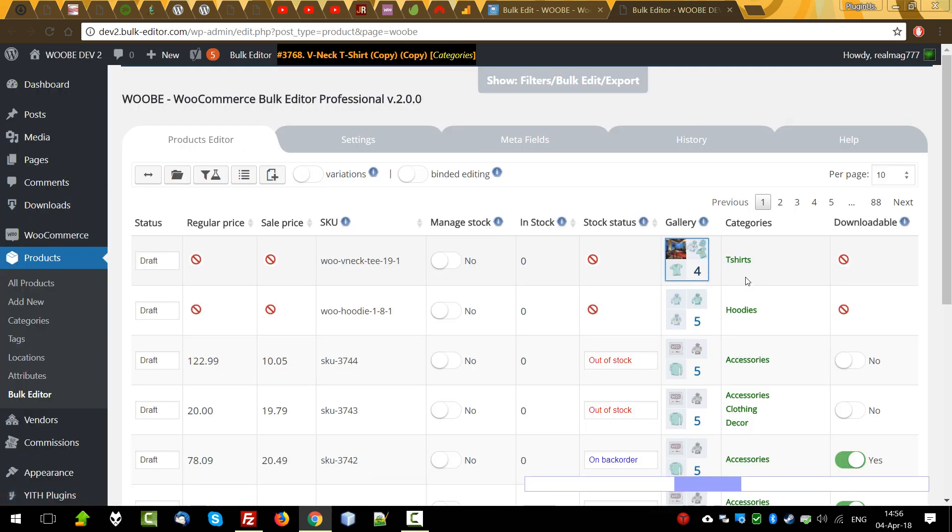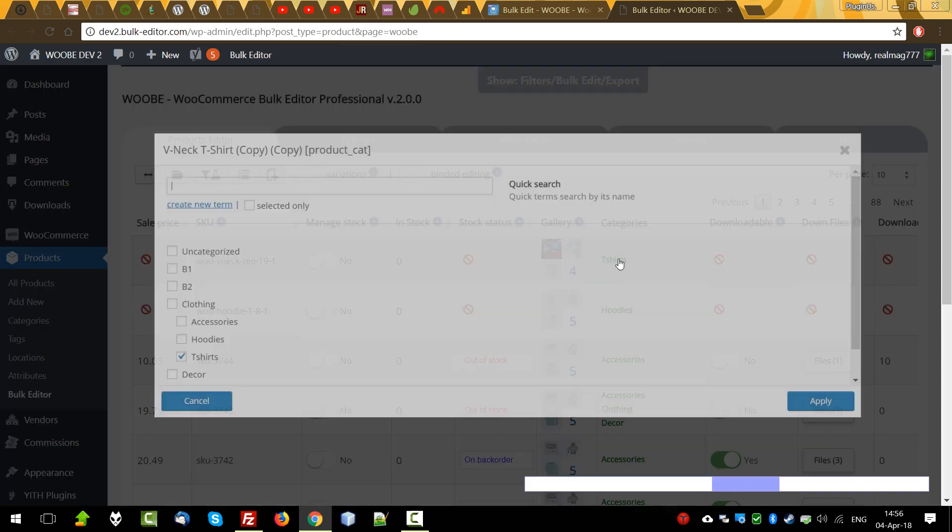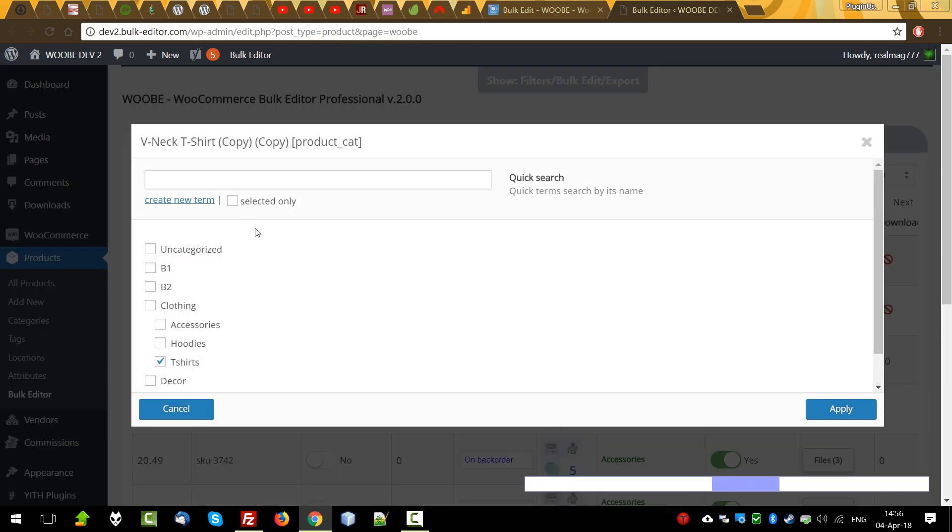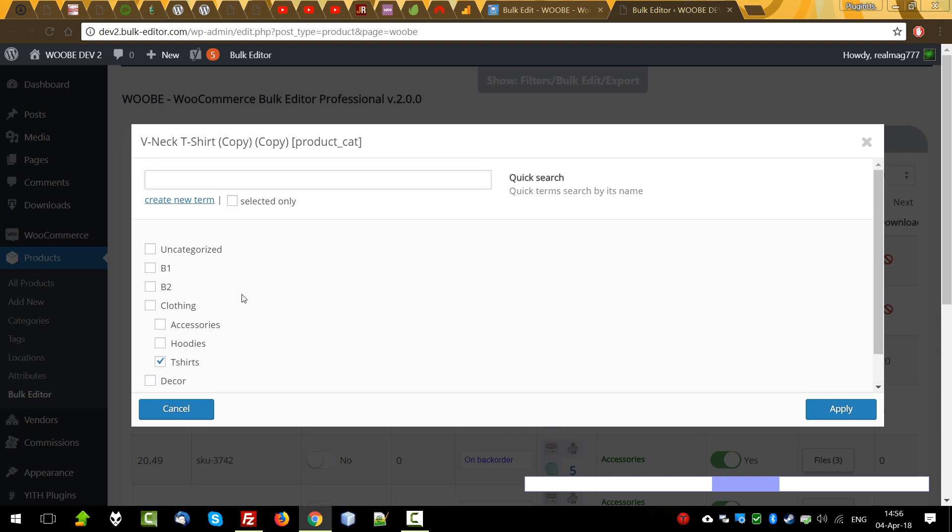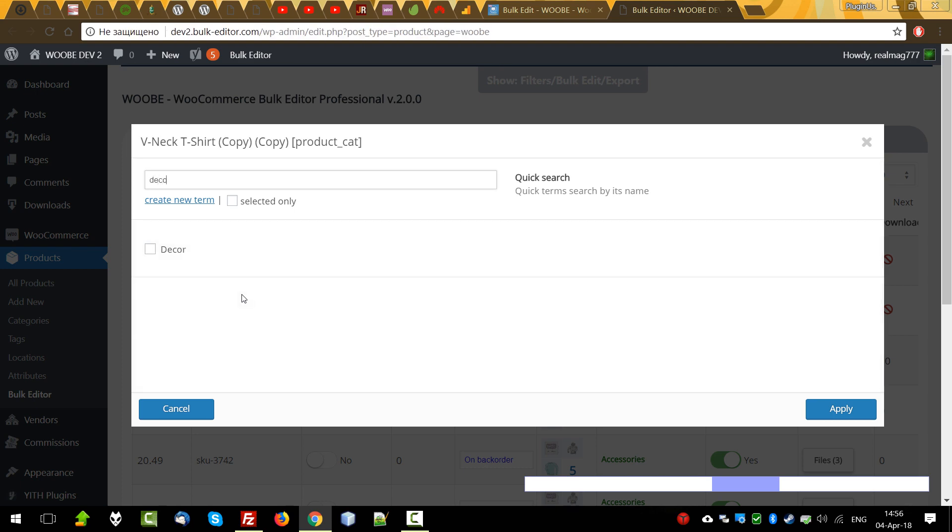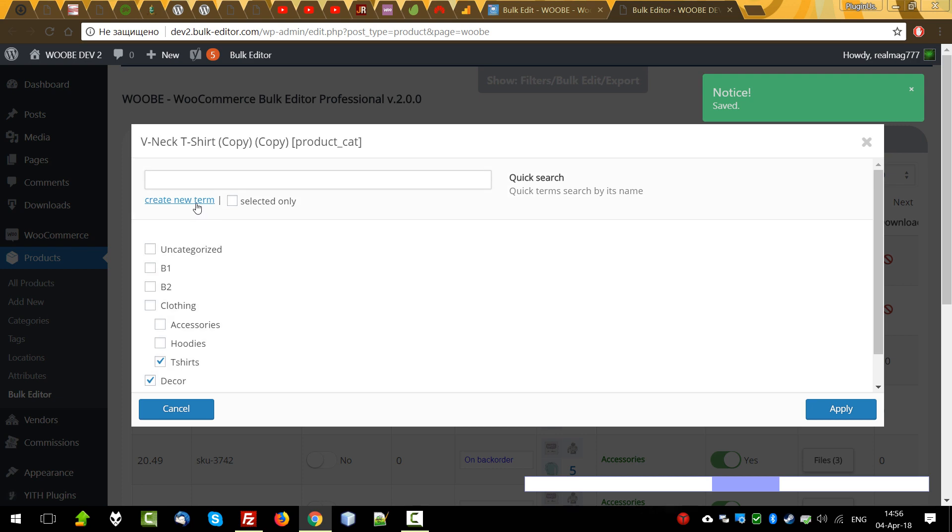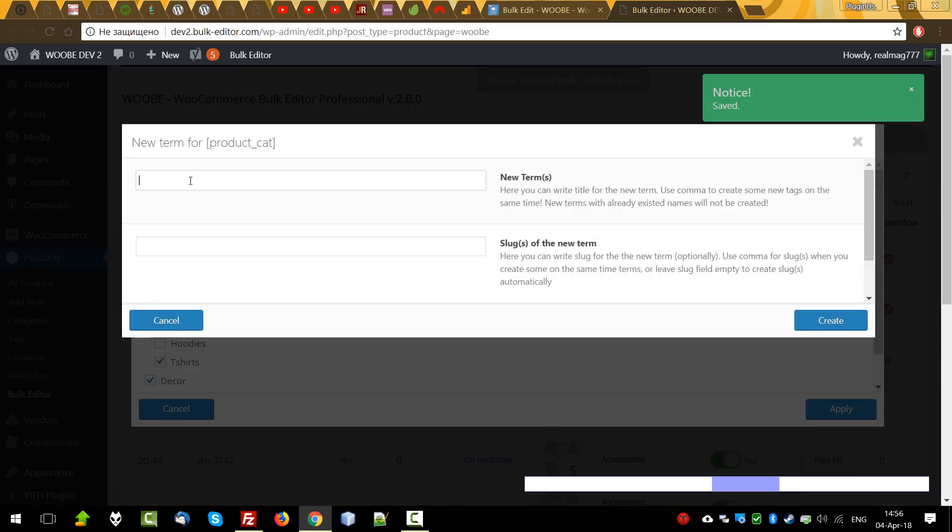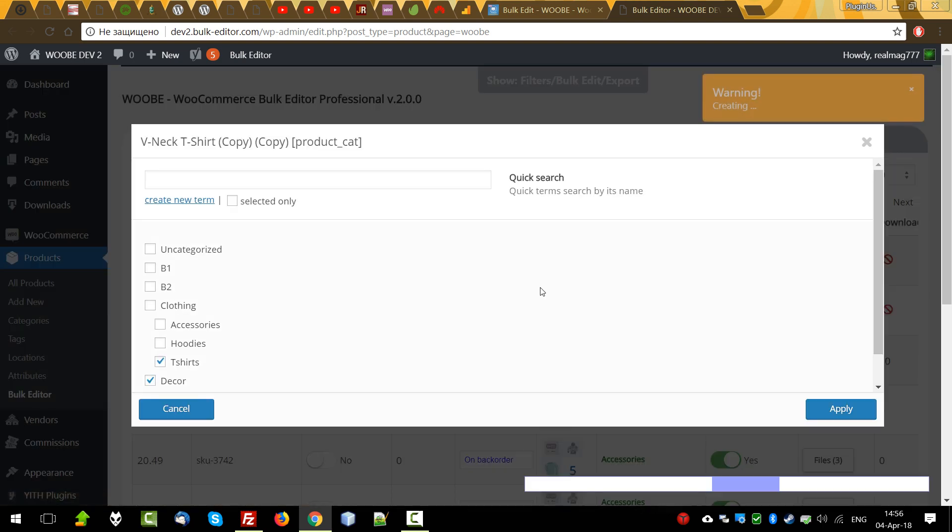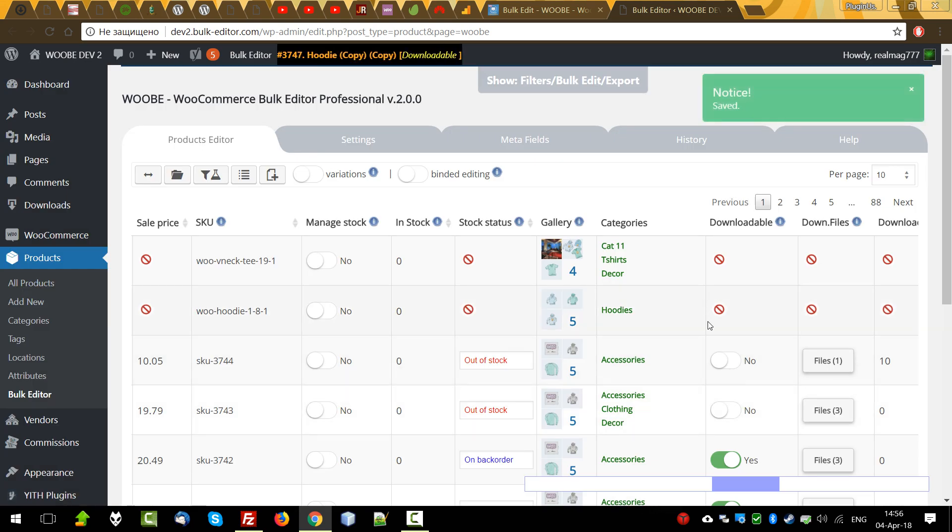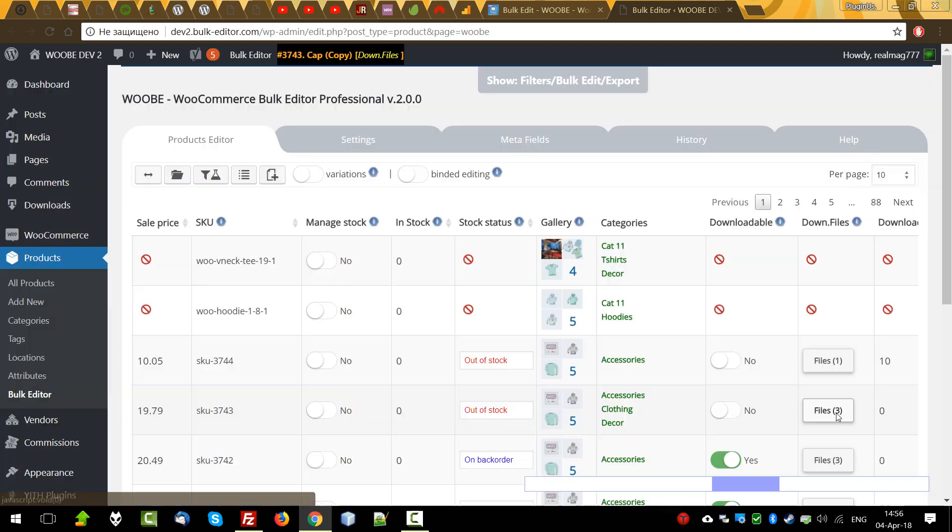Categories we can change for the current products using popup. For example, imagine that we have a lot of categories. In such case, quick search will help us. Also, we can add new term. For example, if you need to add new term, we can do it directly in this popup. Any new category we want to add, create, apply. This new category we can select already for all other products.